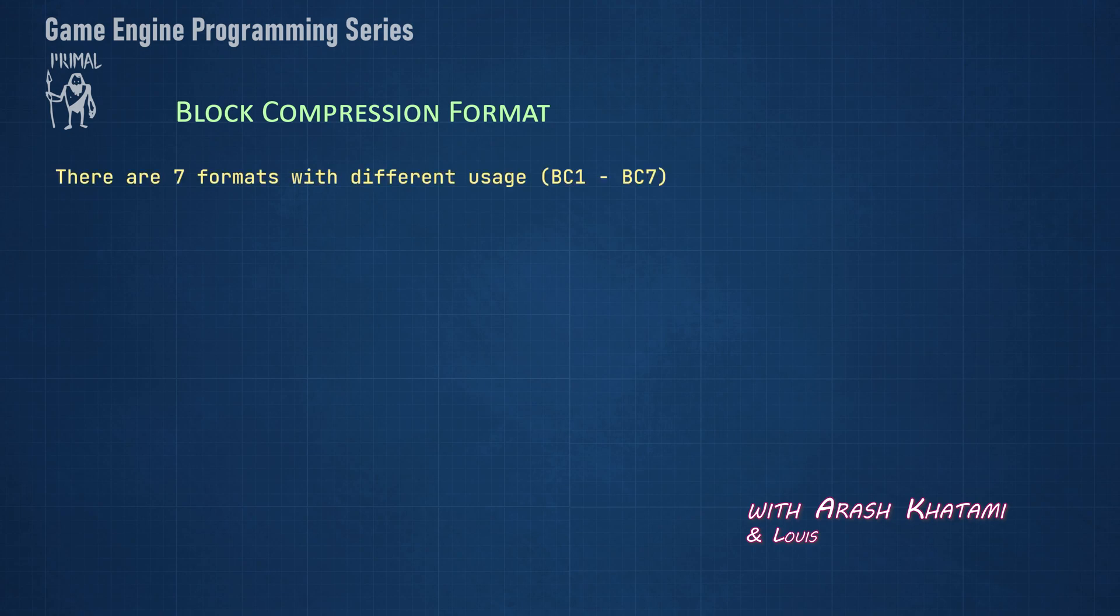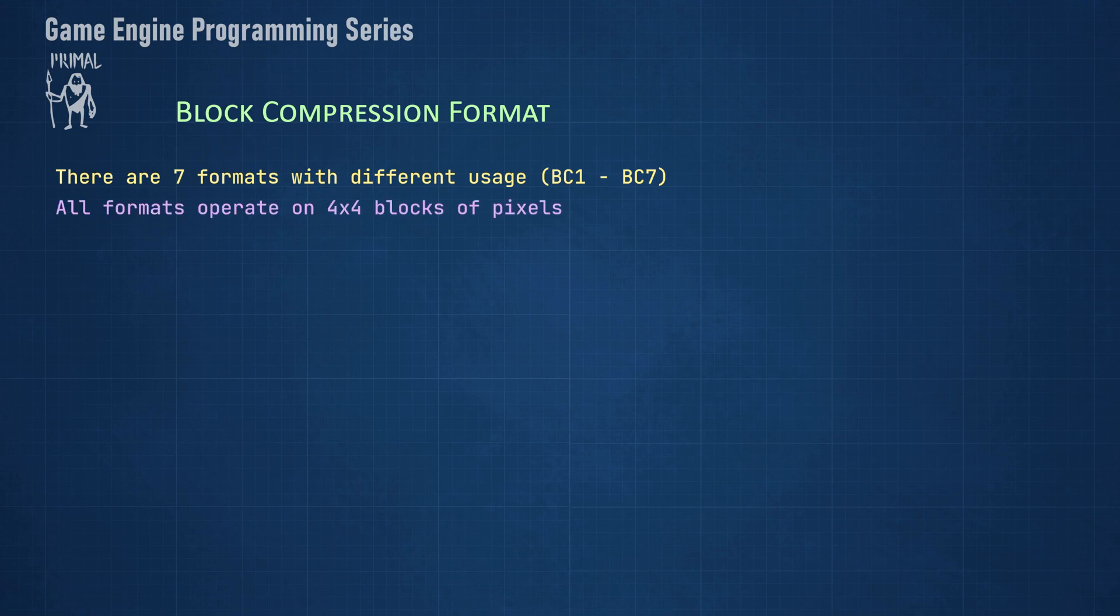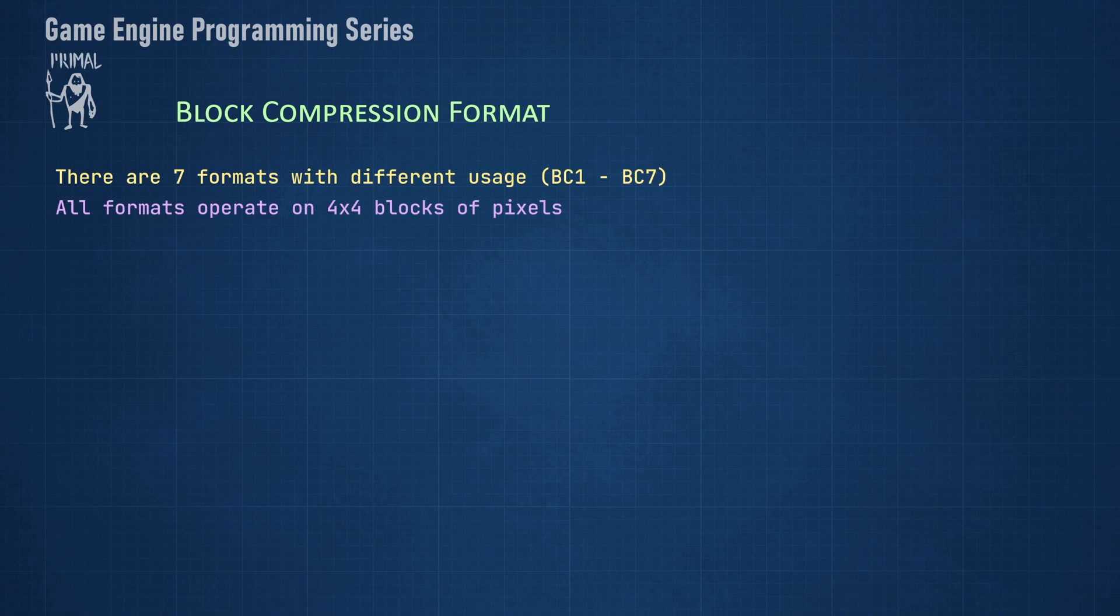There are seven block compression formats with different usages and all of them use an encoding that operates on a block of 4x4 pixels, hence the name block compression format. Because images that use block compression are decoded directly by the hardware, it's important to know their various properties and when to use them in order to maximize their utility.